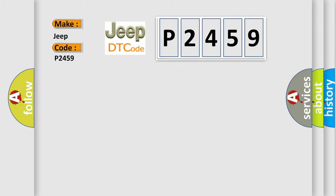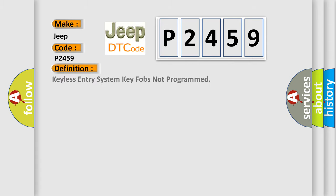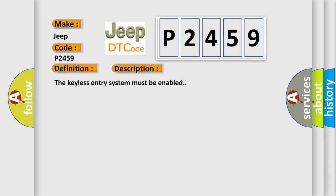The basic definition is: Keyless entry system key fobs not programmed. Here is a short description of this DTC code. The keyless entry system must be enabled.